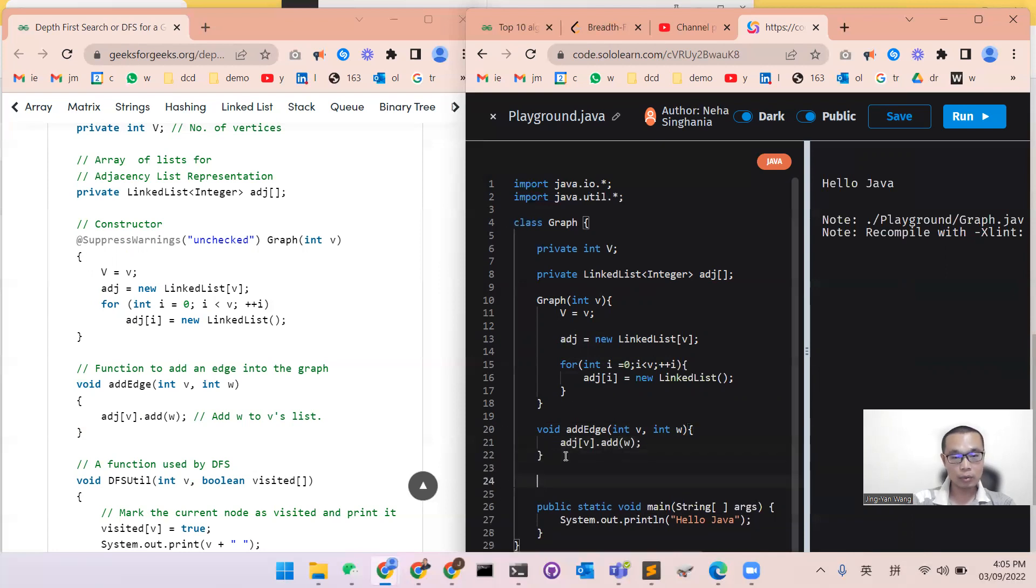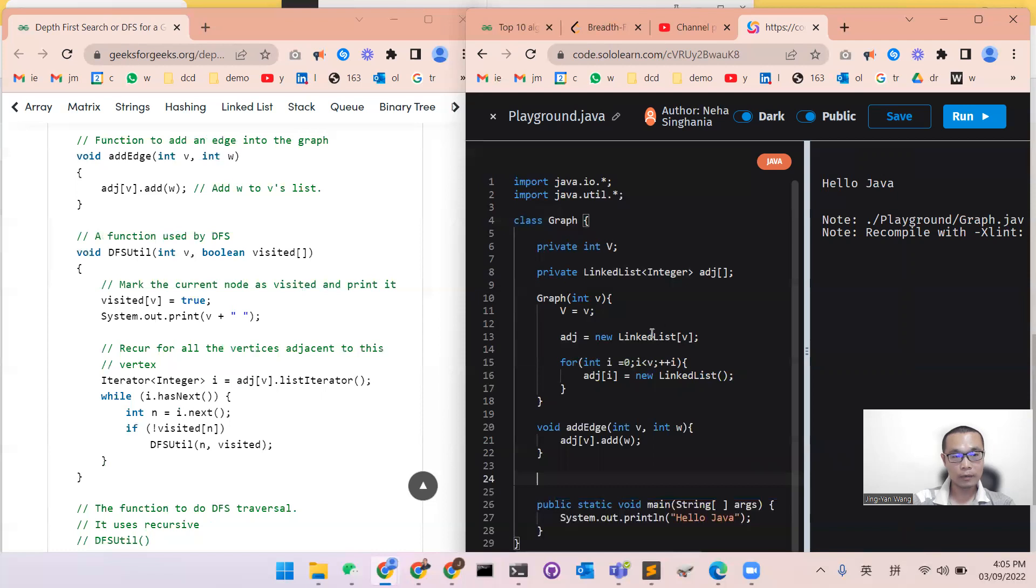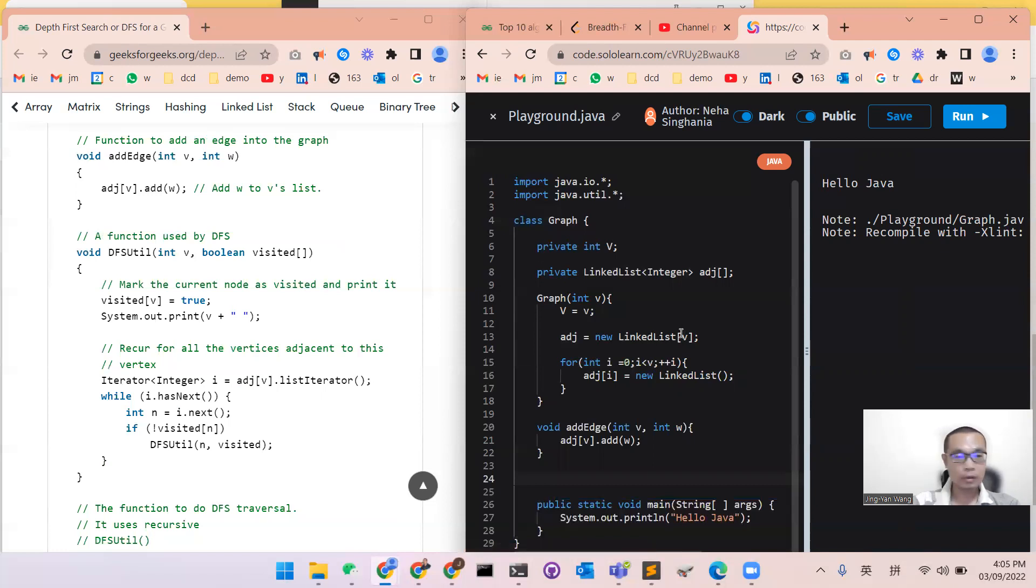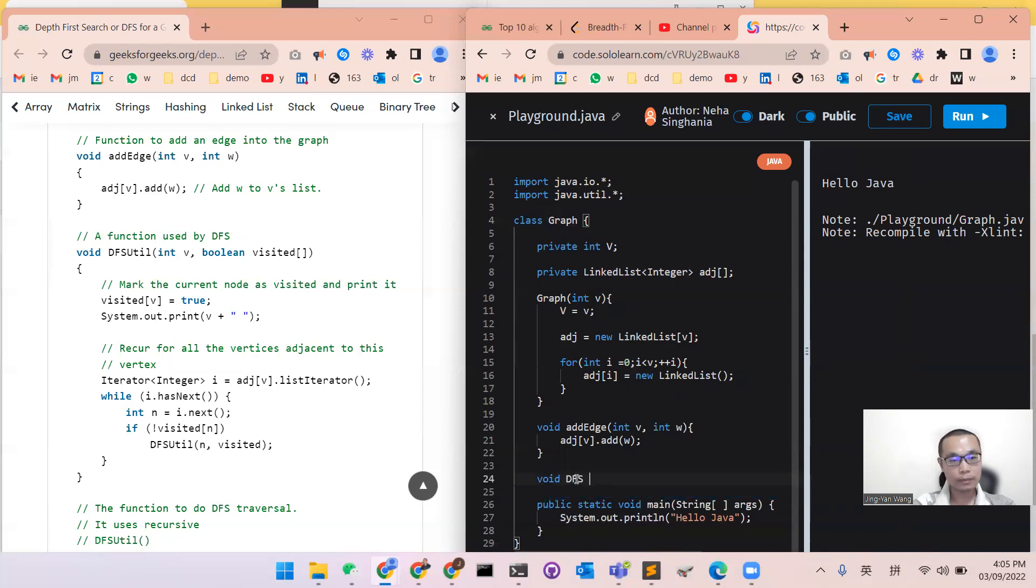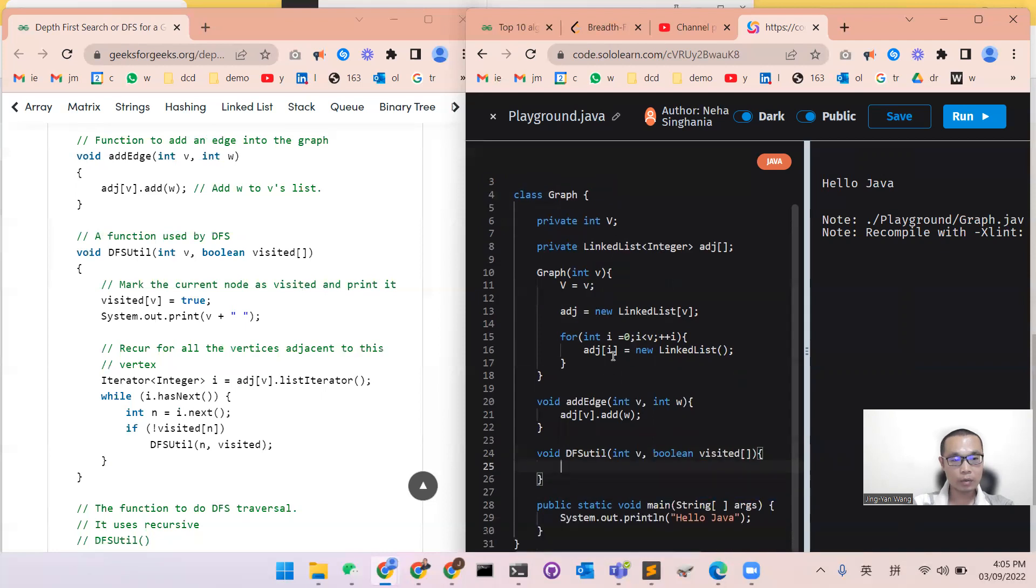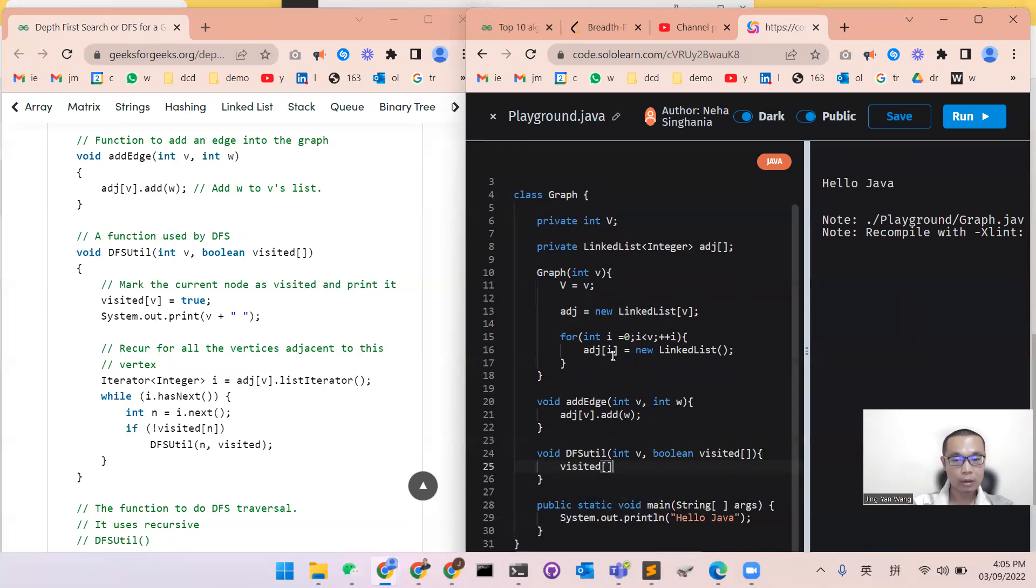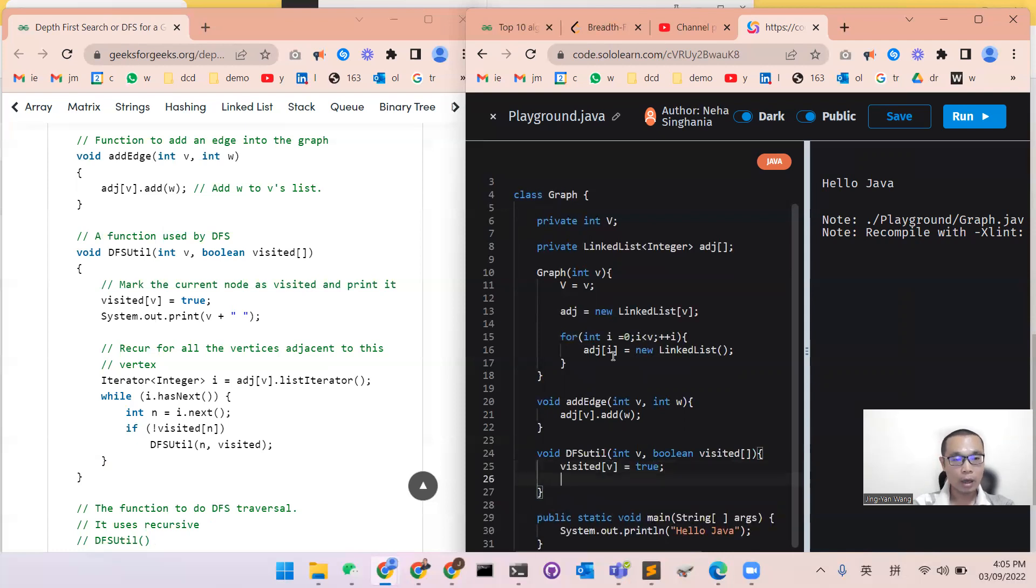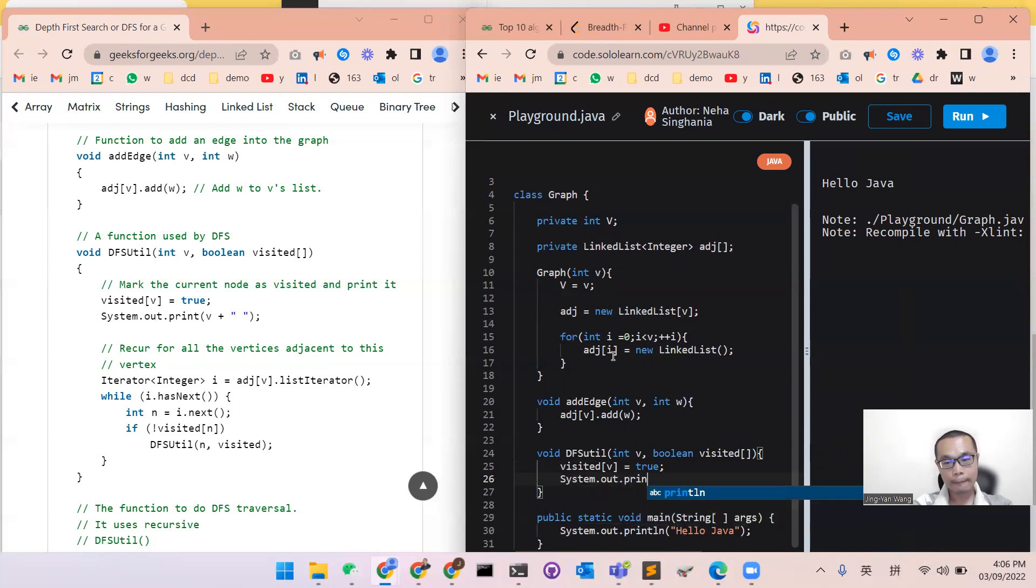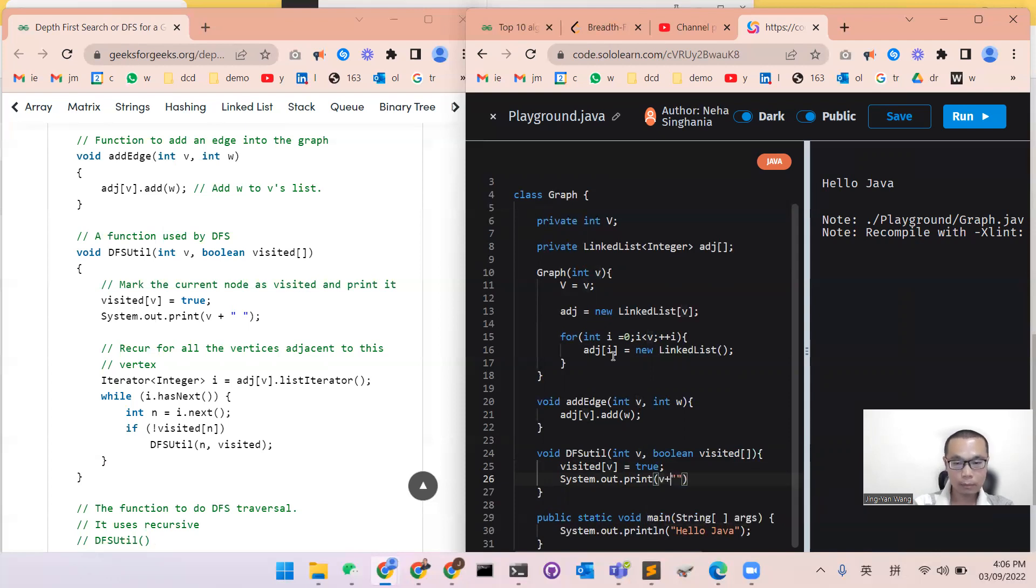Now we will do a function which is used by the depth first search. So it would be called the DFSUtil. So void DFSUtil with int v, with boolean visited array. So within this function, we will say, okay, firstly, I want to set the visited array of v to true. And then we will print this node.